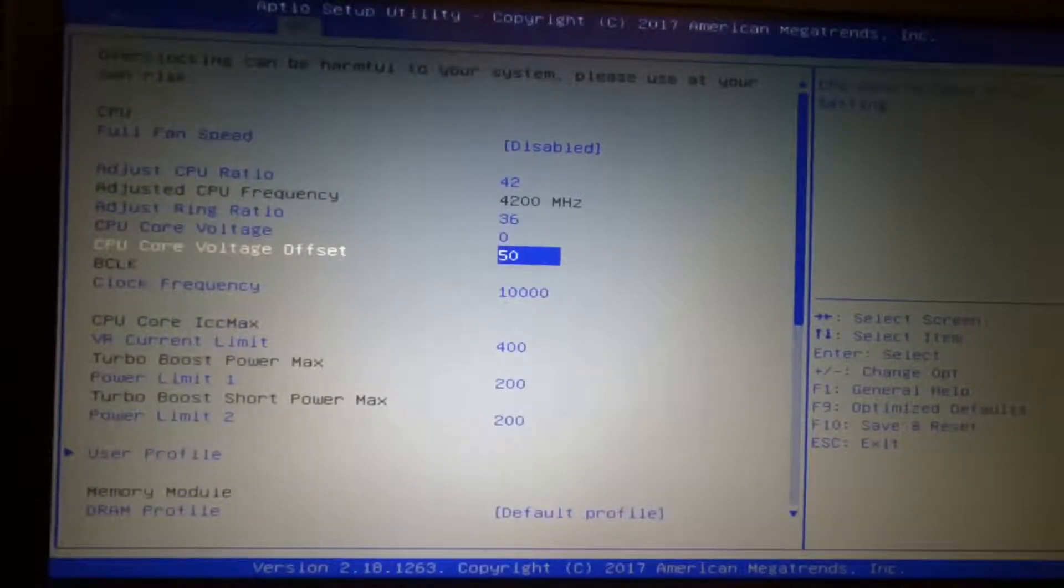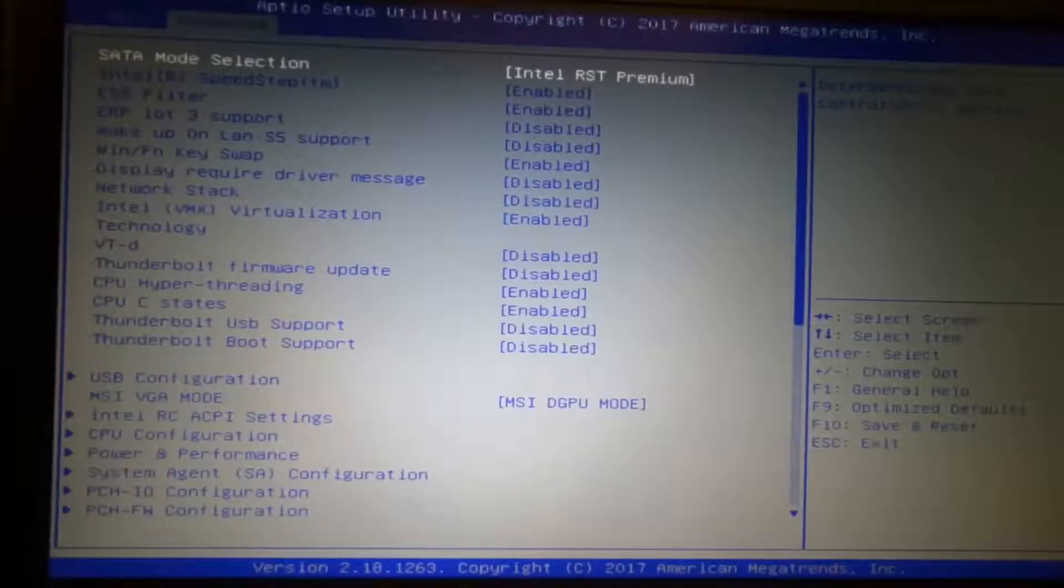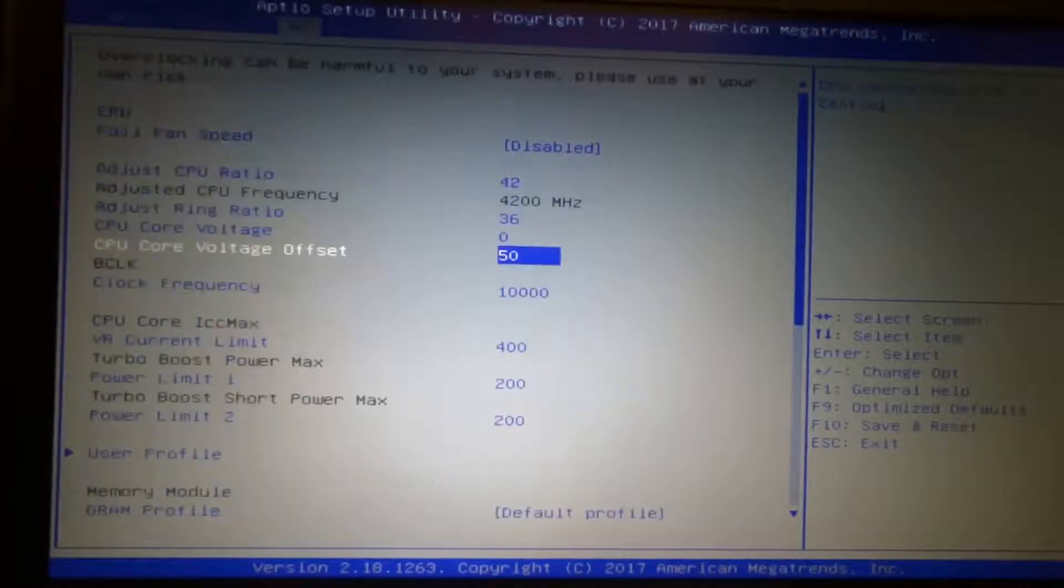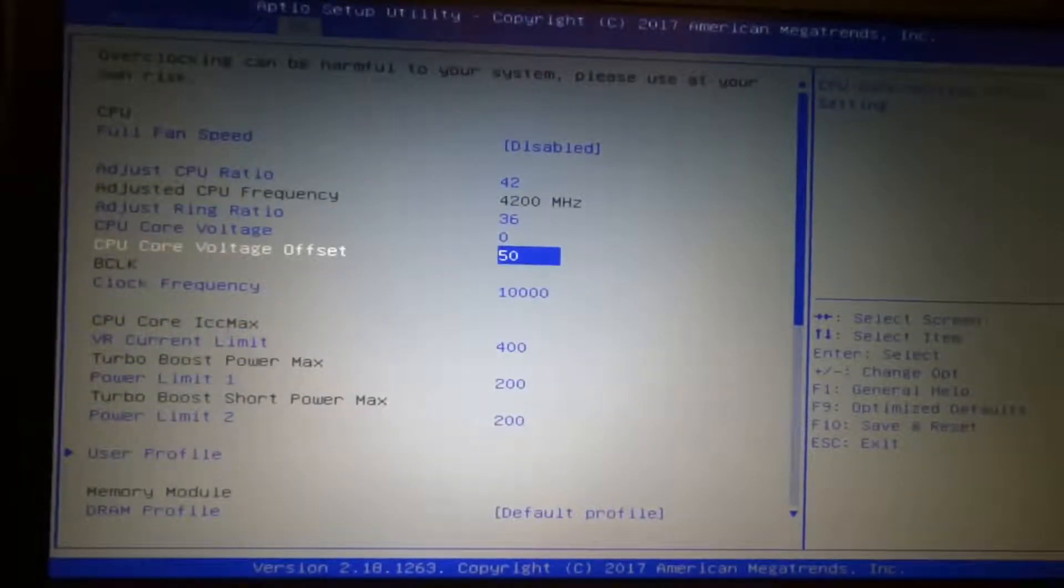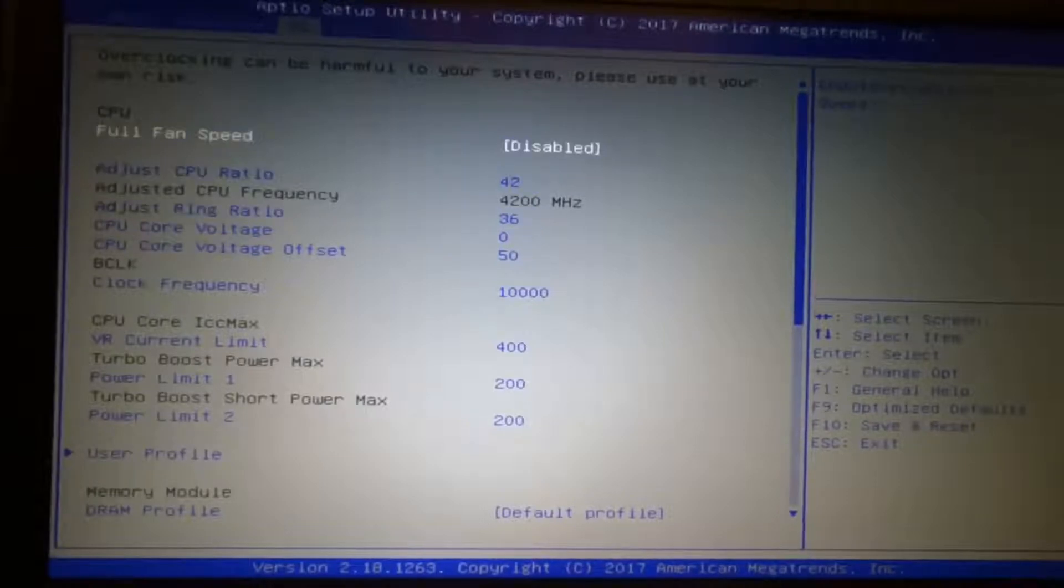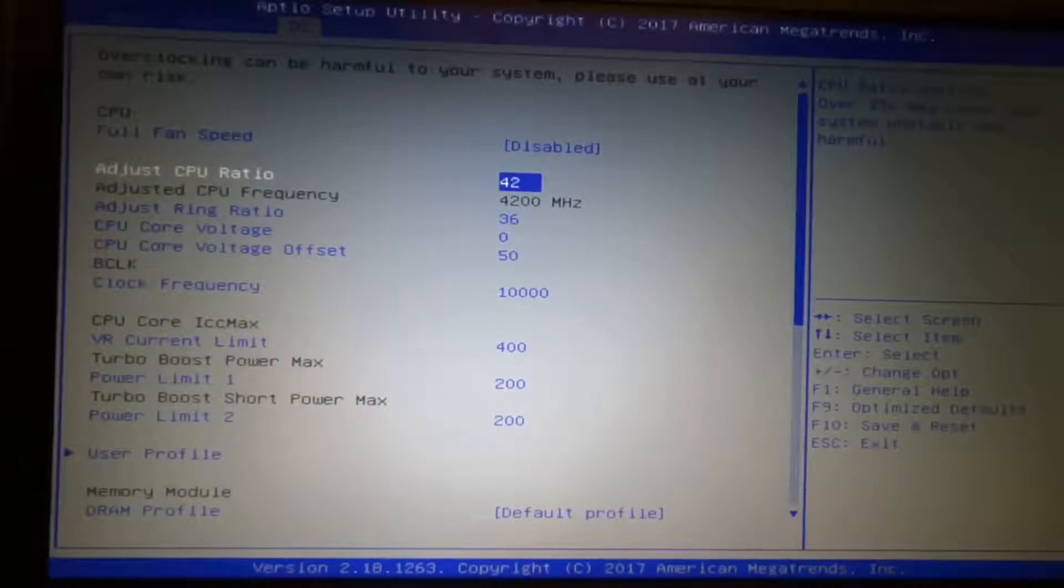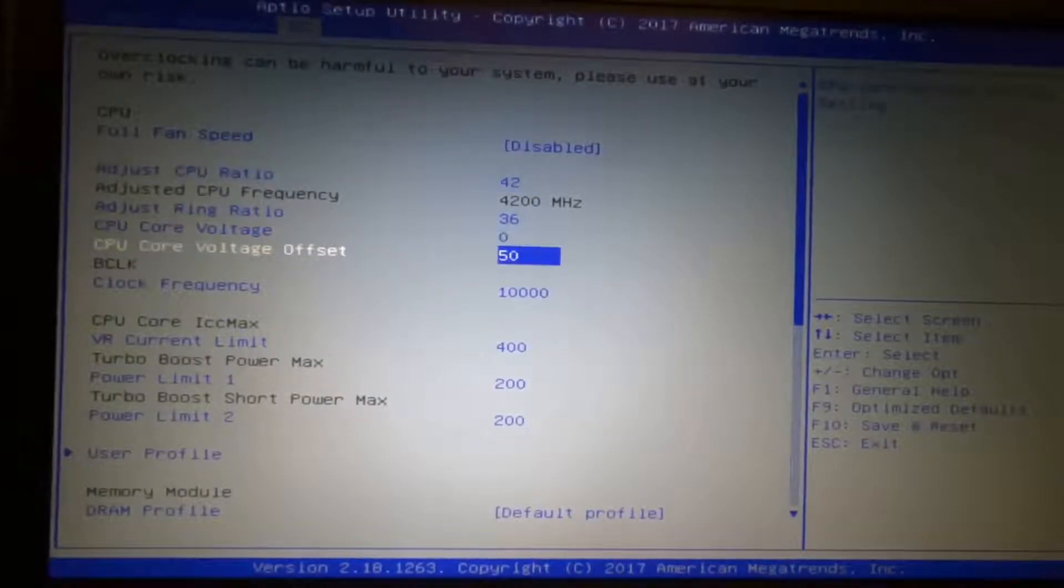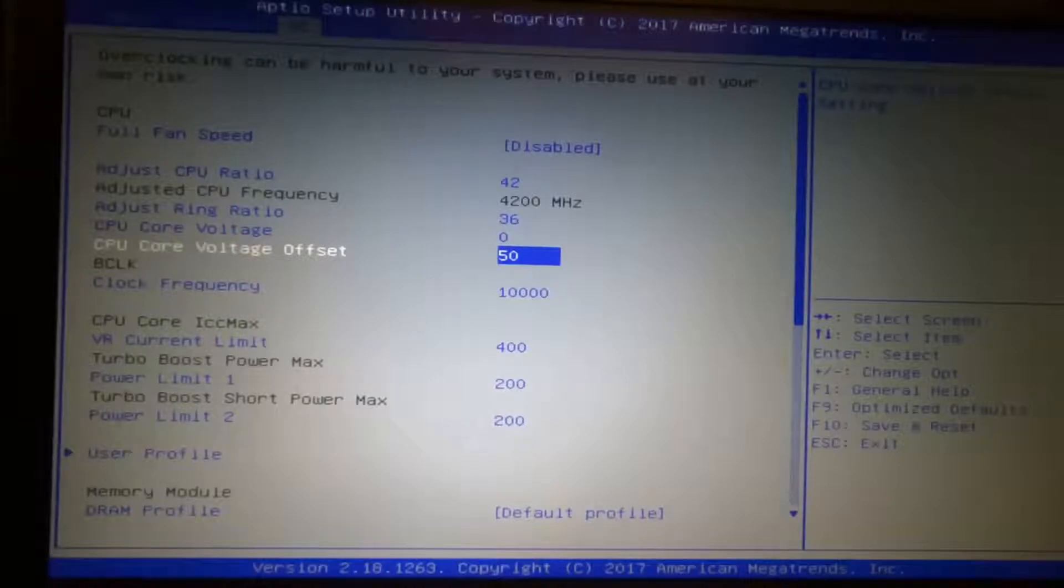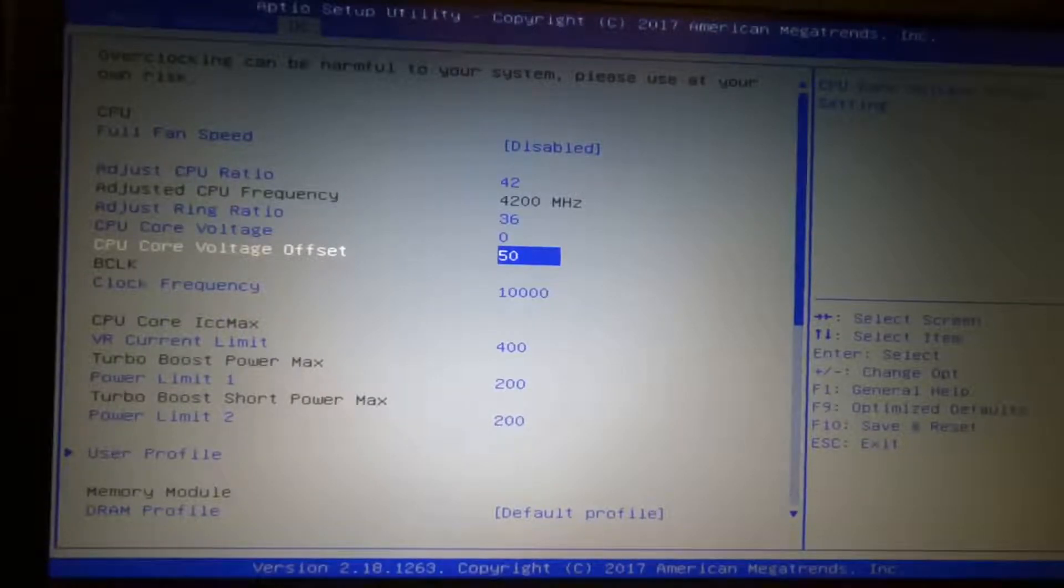Now, since I've done a lot of the changes in the previous overclocking submenus, this is the basic overclocking menu here and already shows us the changes that I've made. 42 for the CPU multipliers and the voltage offset is 50. Although it's not showing the negative sign here, but it is 50.